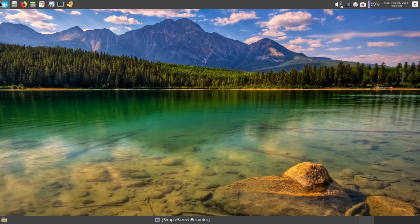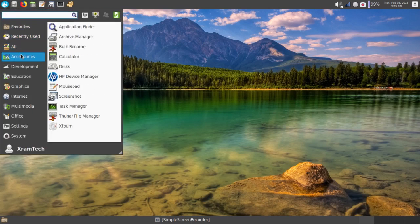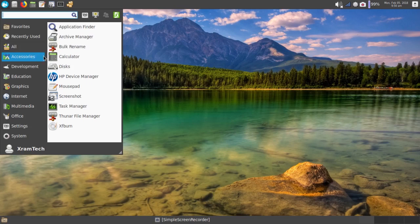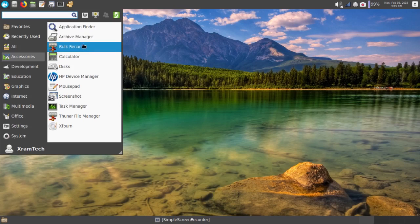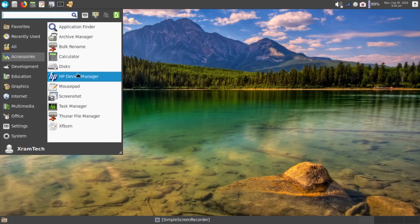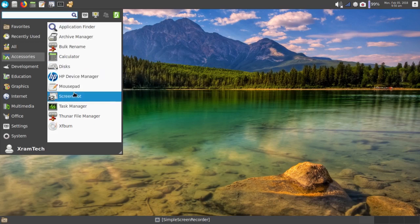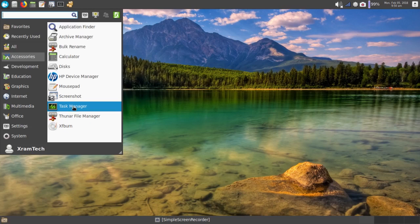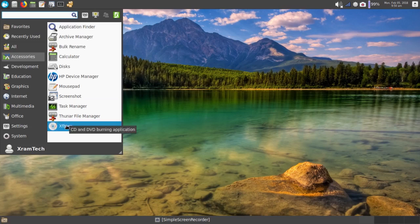So I want to make a few observations here as I look through the menu. For accessories, it came with Application Finder, Archive Manager, Bulk Rename, Calculator, Discs, HP Device Manager, Mousepad, Screenshot, Task Manager, Thunar File Manager, and XF Burn.